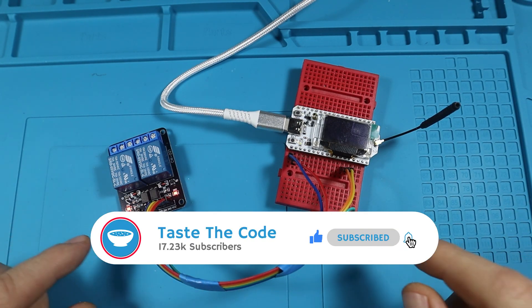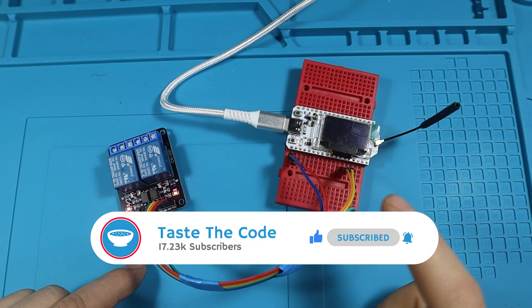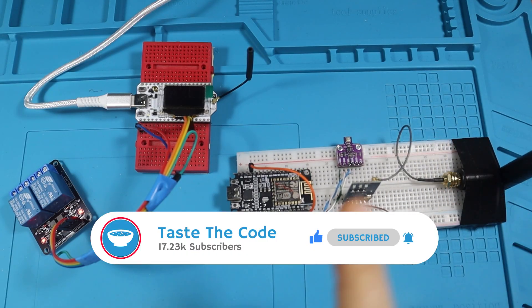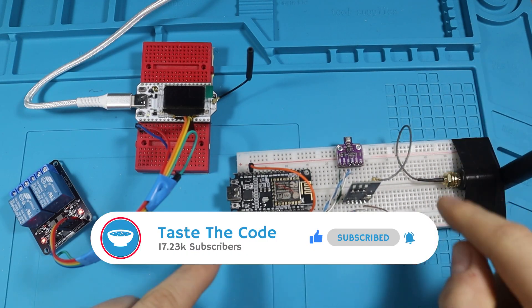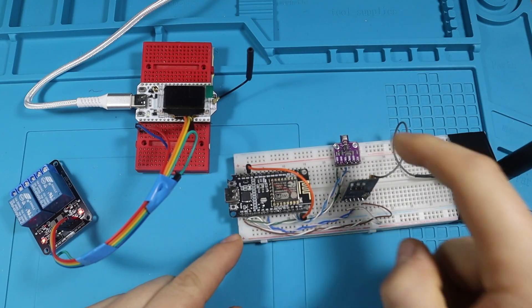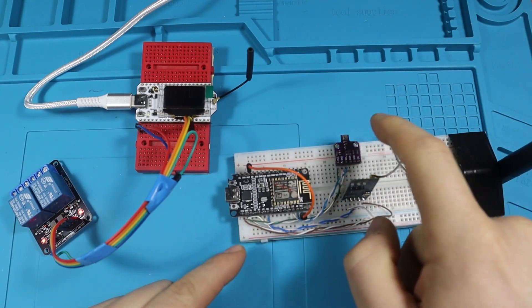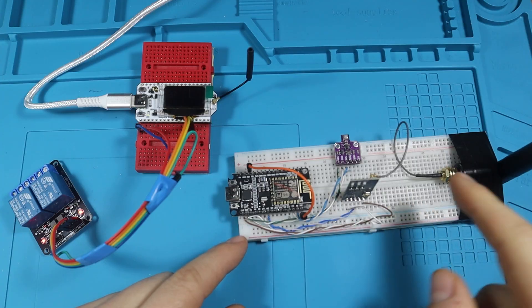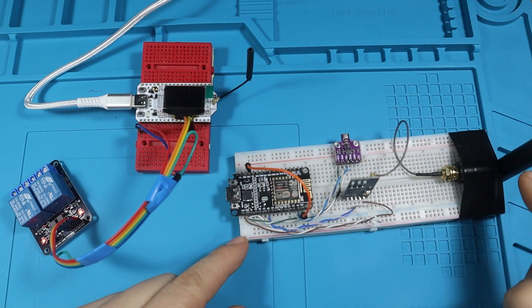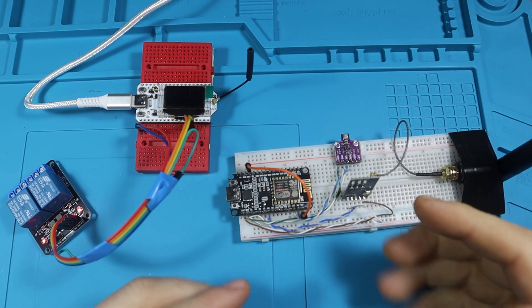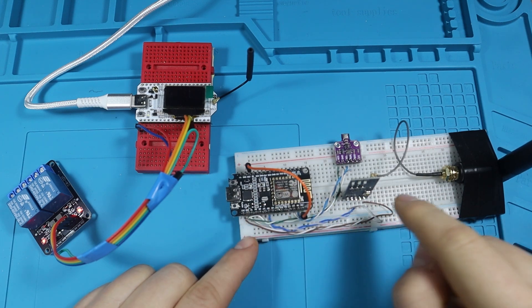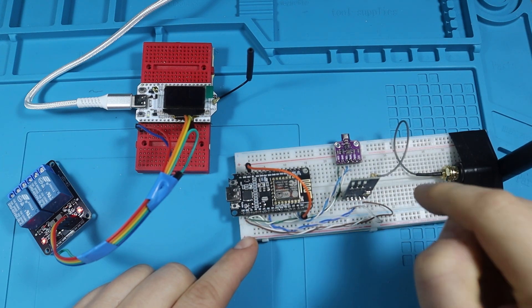Now in a previous video that you can check out up here in the corner, I made this device. This is a BME 680 temperature, humidity, and pressure sensor that connects through LoRaWAN to send the data to our network server.